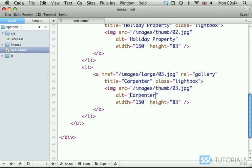Okay so that's everything inside of our index.html let's move to the next video when we start working with our core.css file.